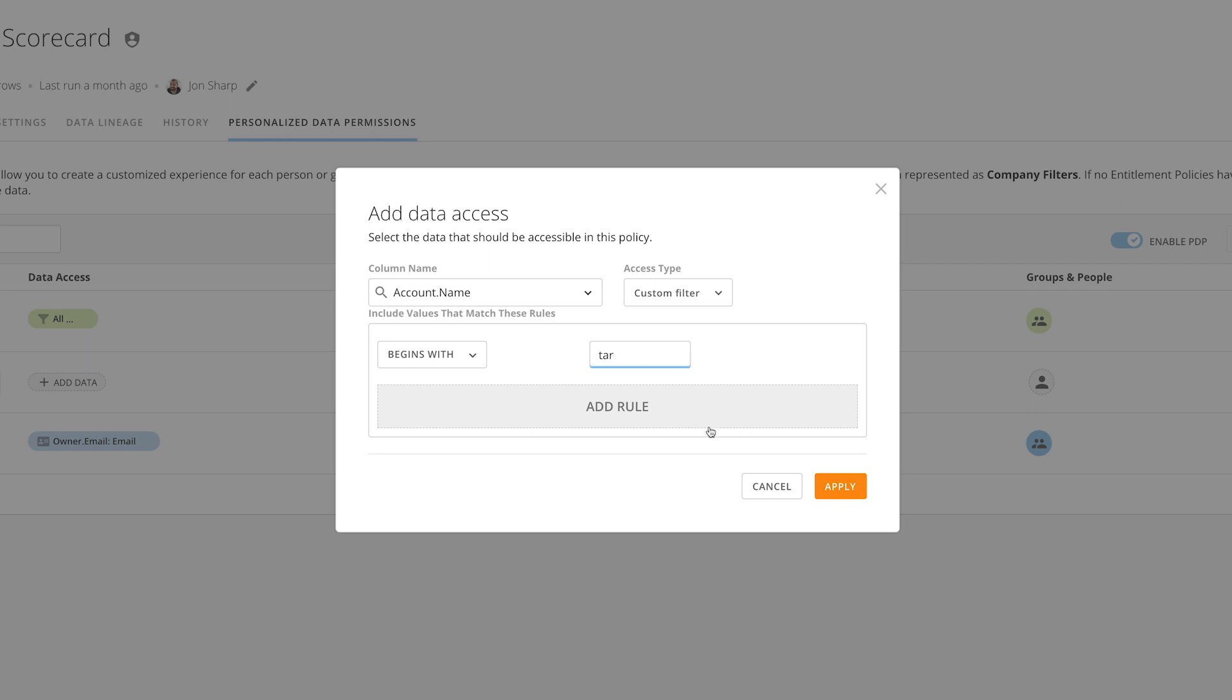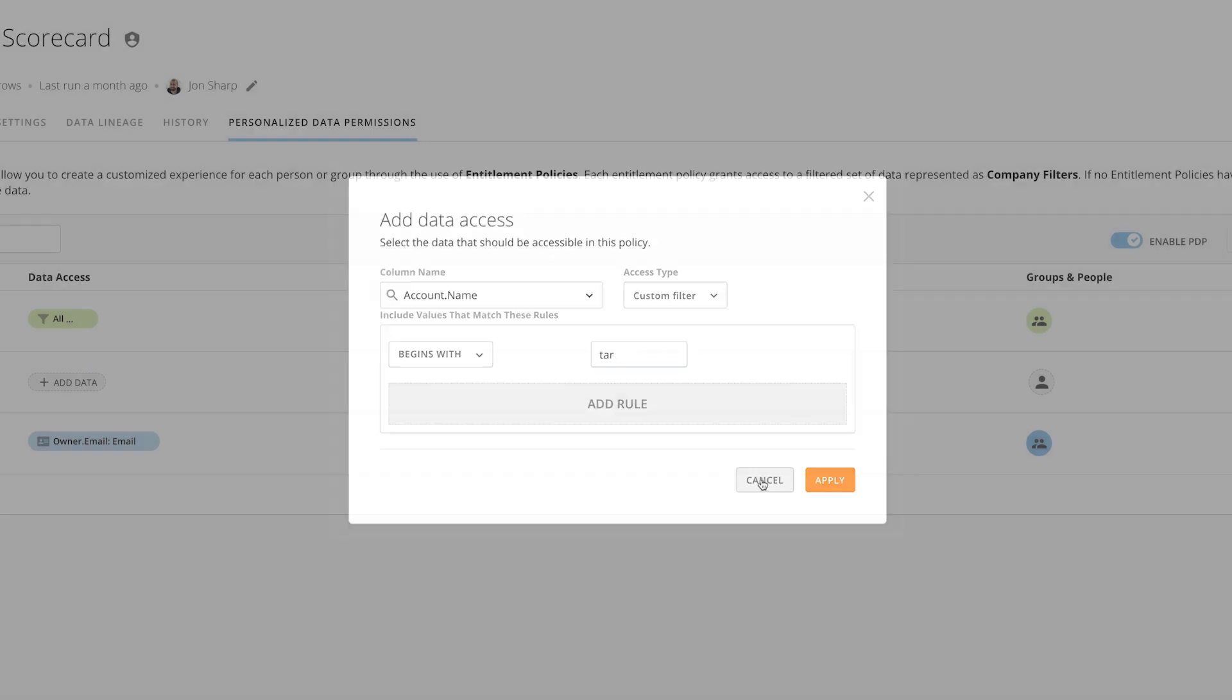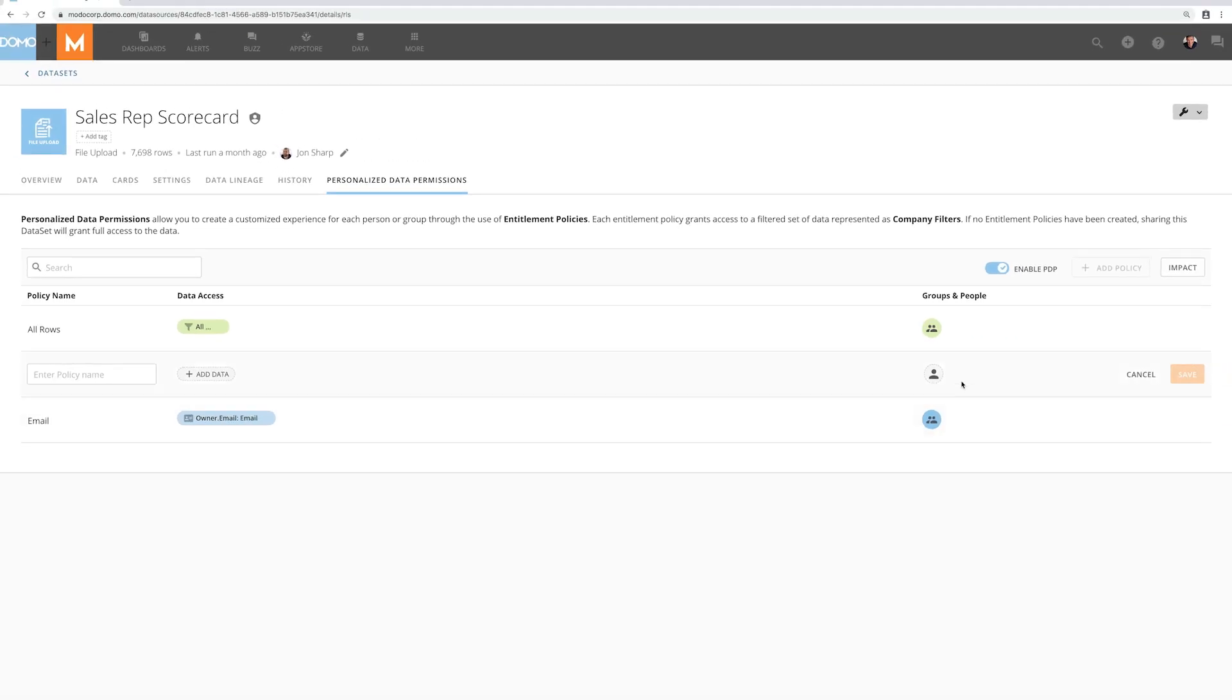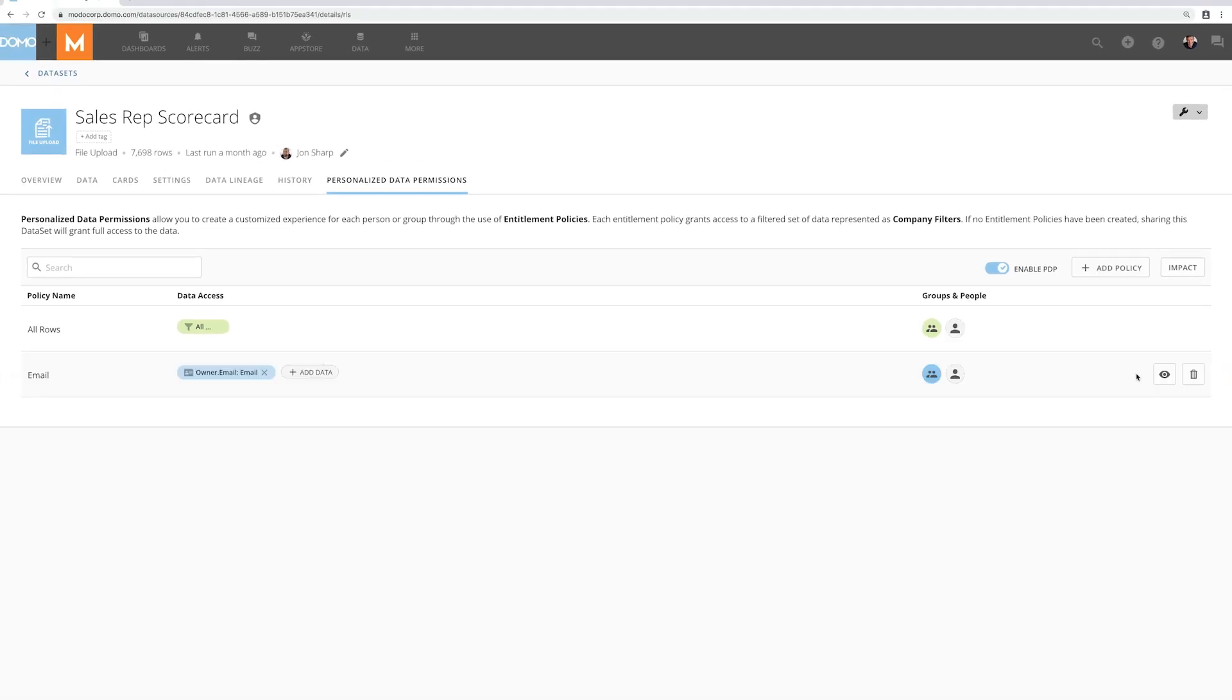I'll go ahead and cancel this. With this Dynamic PDP policy I've created I can now share this card with anyone in my sales organization with the confidence that they'll only see the information about their deals. Dynamic PDP gives me more flexibility than ever to create policies that work for my company.